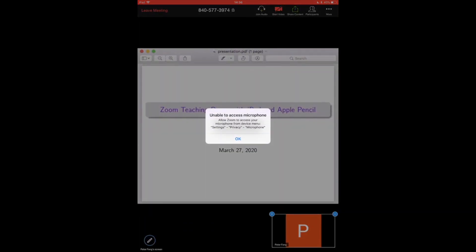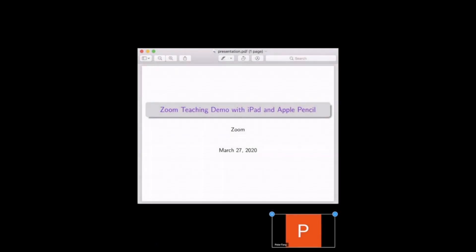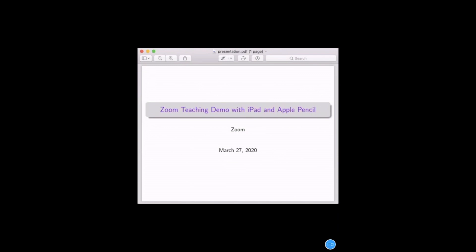Unable to access microphone - yeah that's what we want actually. We don't want to have two microphones. Now you can see that the document is presented on the iPad. If you have an iPad Apple Pencil ready, you can actually try to write on this document.